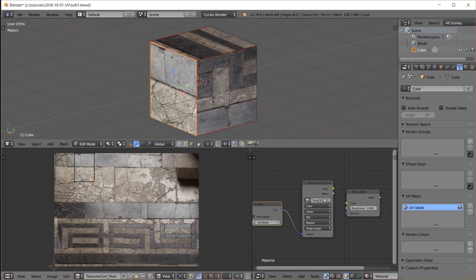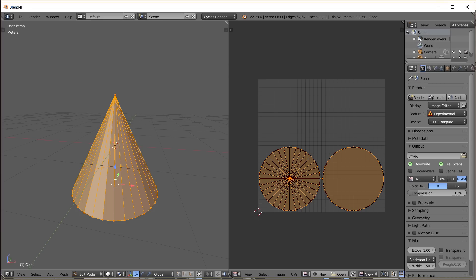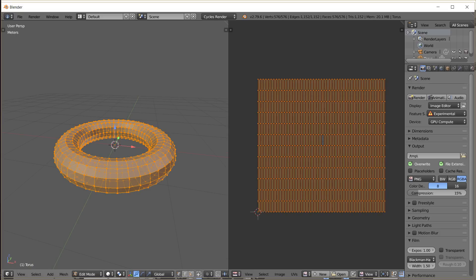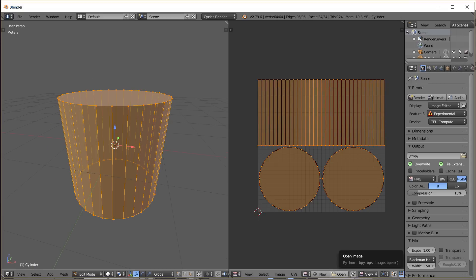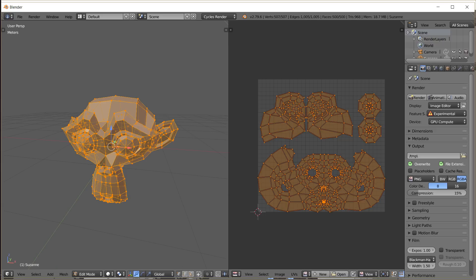The cube is a very simple example, but you can unwrap basically any 3D object one way or another. Here are a few examples of default UV maps of Blender's primitives.